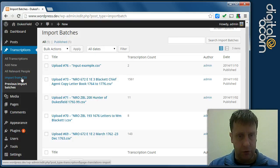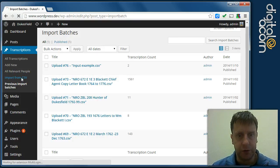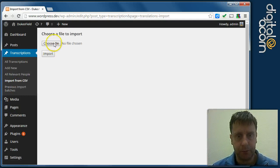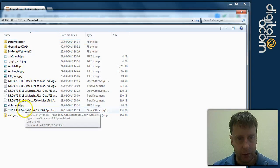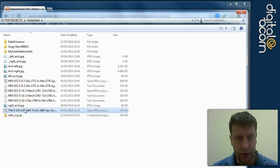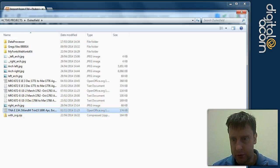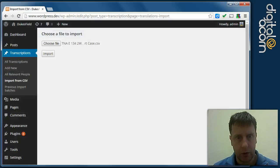So if you want to import a new batch, you select this option, choose file and we're going to do this TNA document and click import.